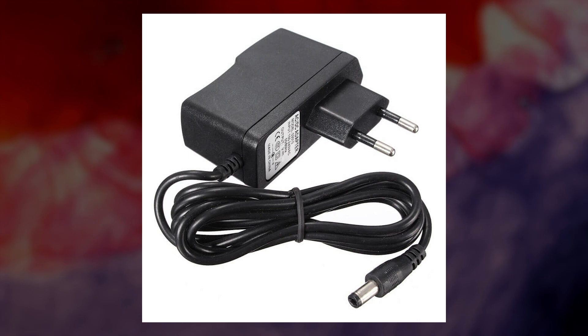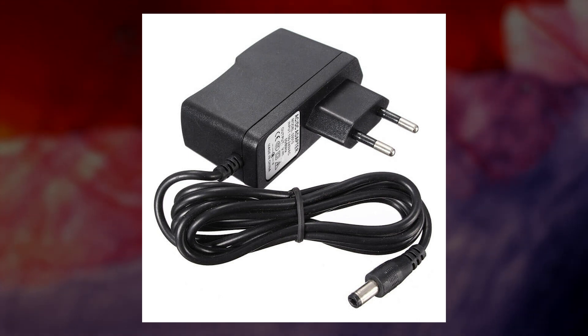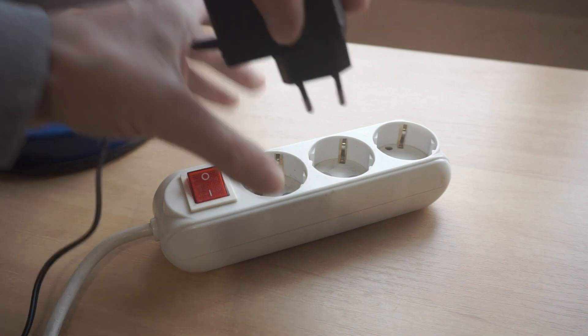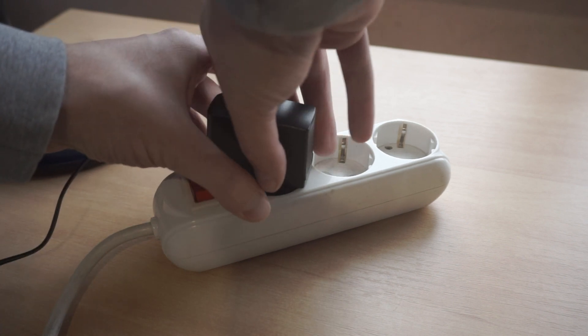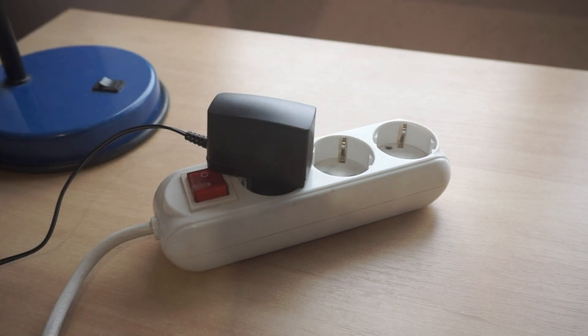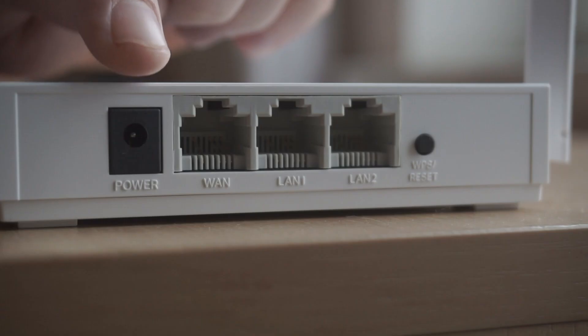The first thing you need to do is turn on the router. Take the power adapter, plug one end into an outlet, and the other end to the router.